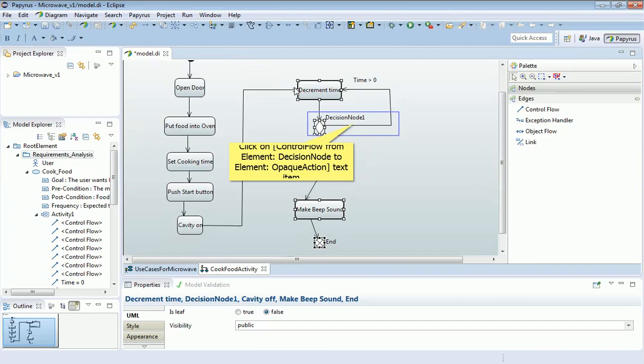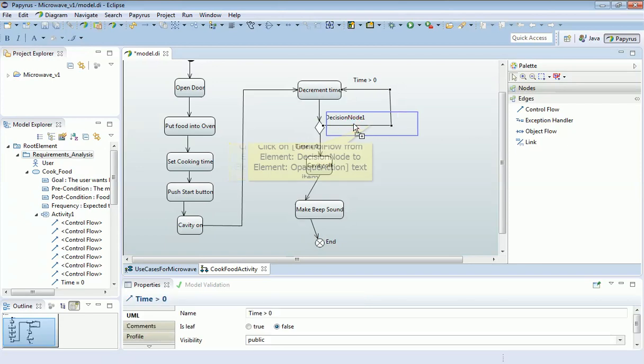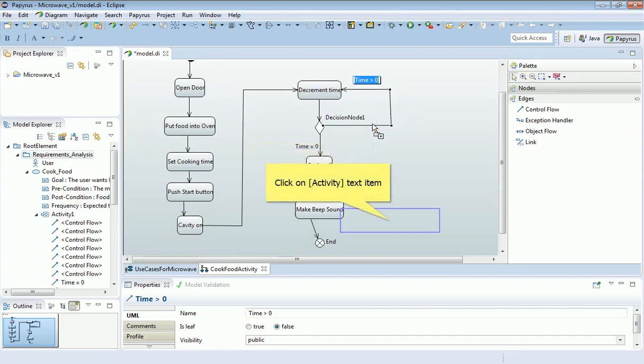The final thing I've done here is label, you notice the lines, the edges here, for the case when time counts down to zero. I've just put it in the properties box, times greater than zero, and here, for this arc, I've set the time greater than zero.